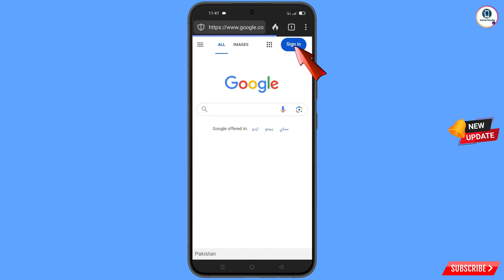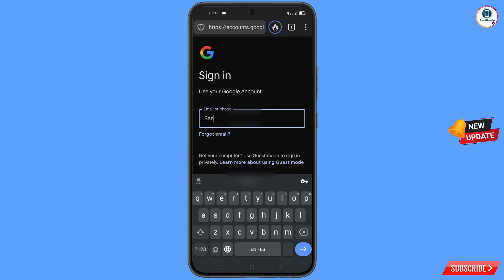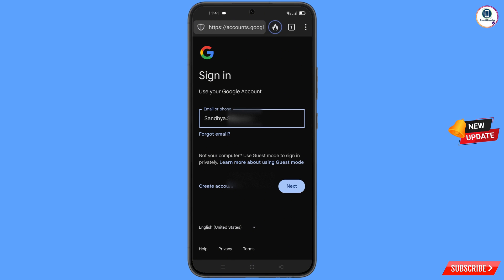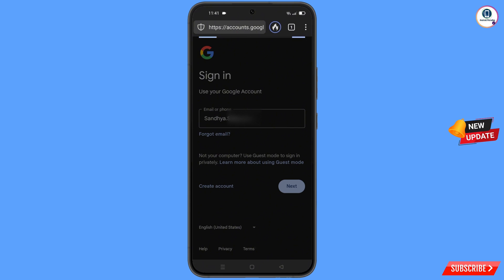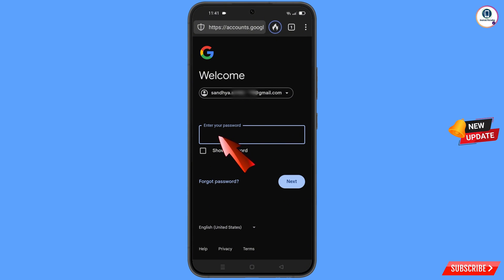Tap on Sign In. Now enter the Gmail account that you want to recover. Since you have already forgotten your password, tap on Forgot Password.